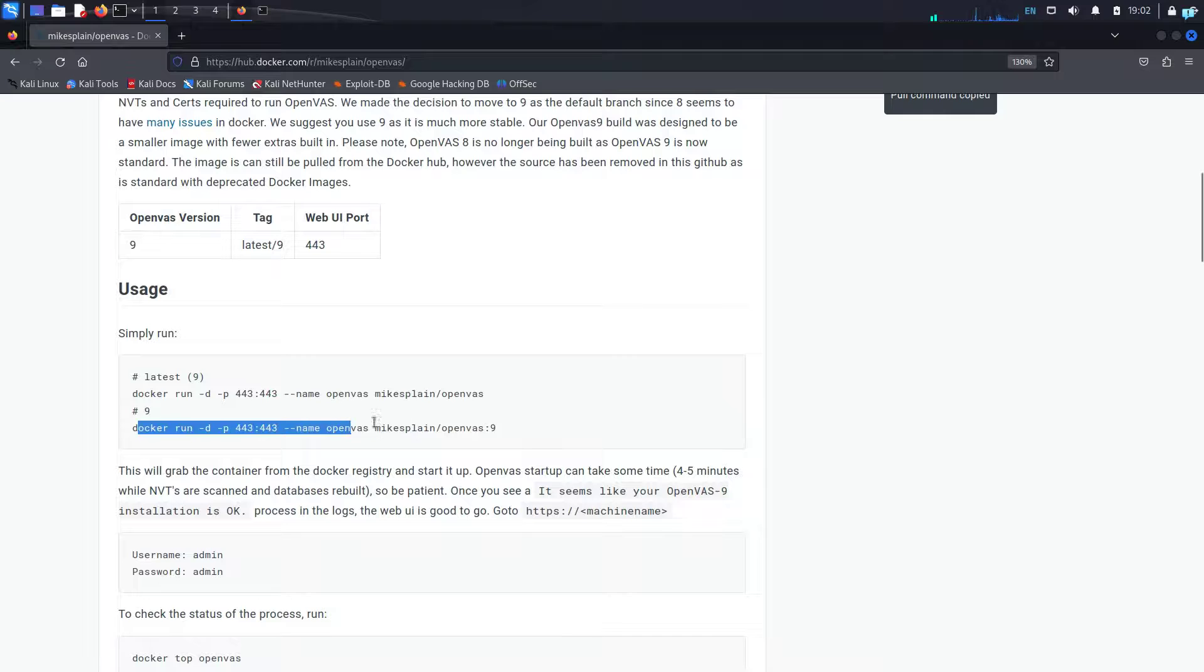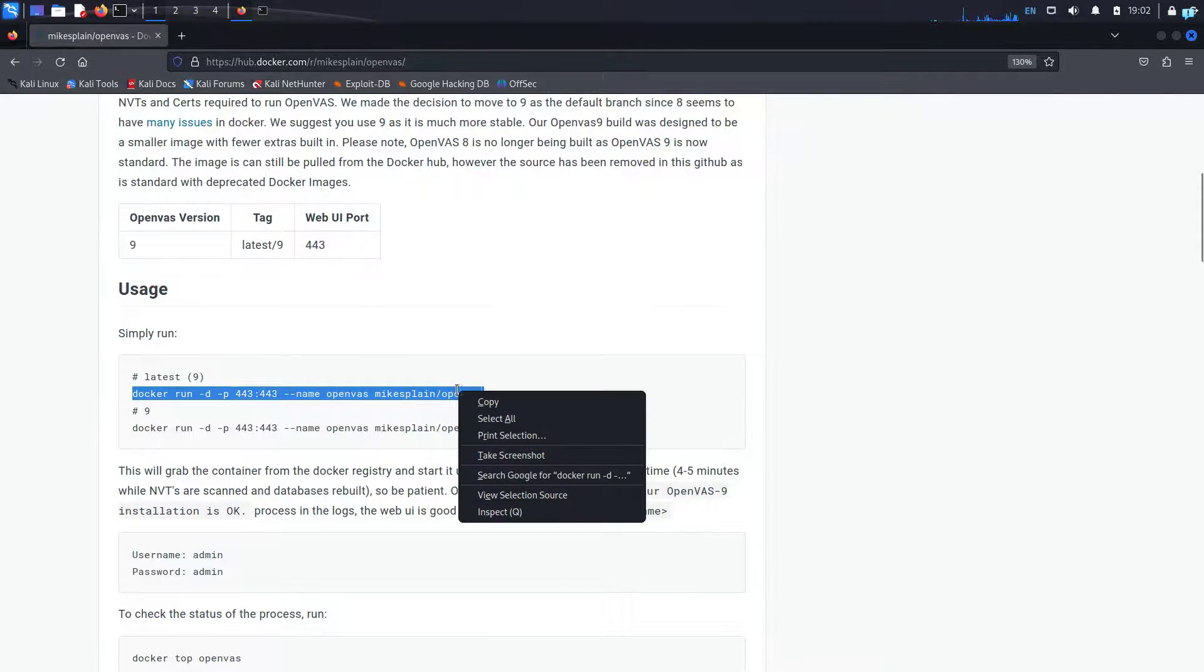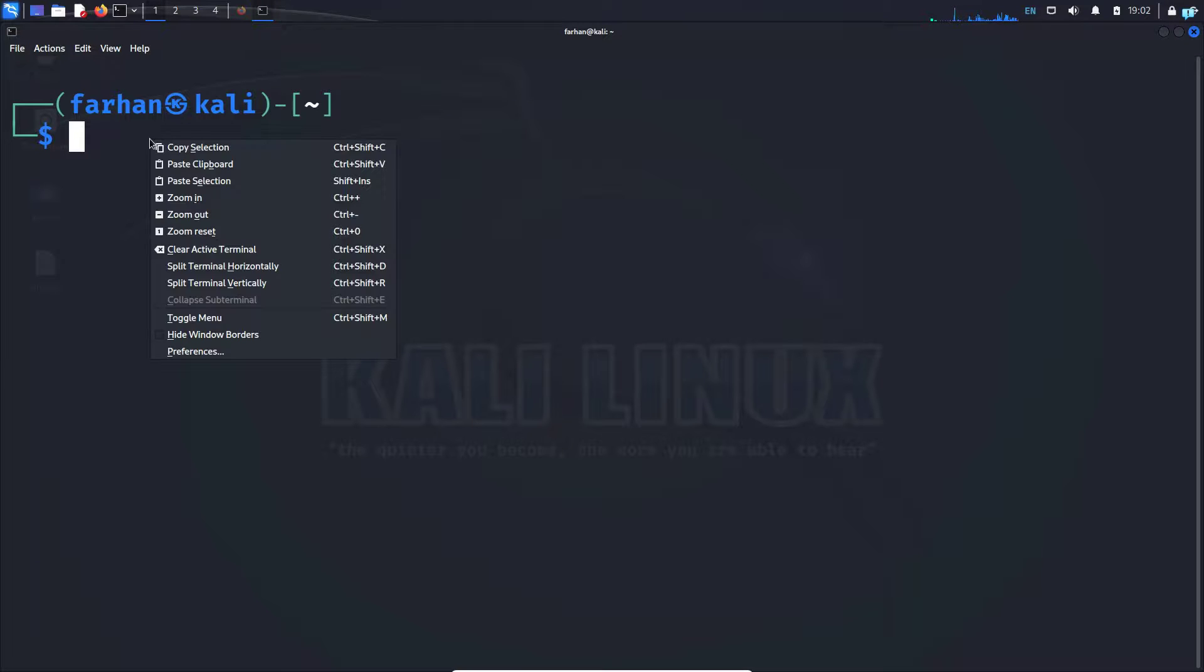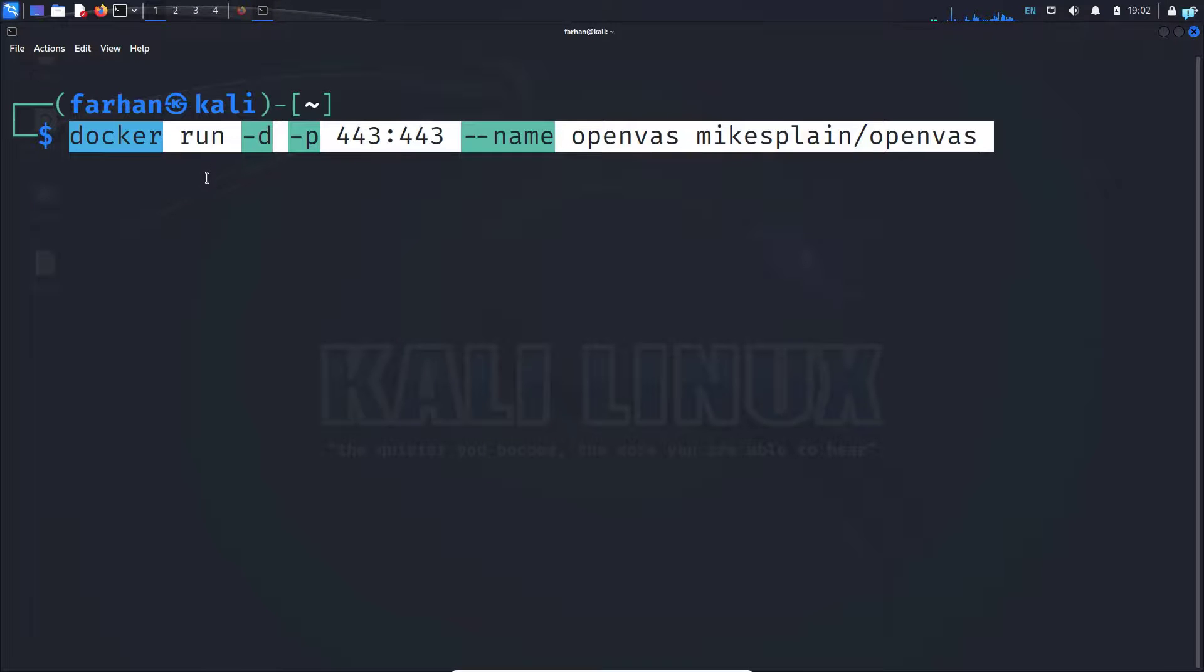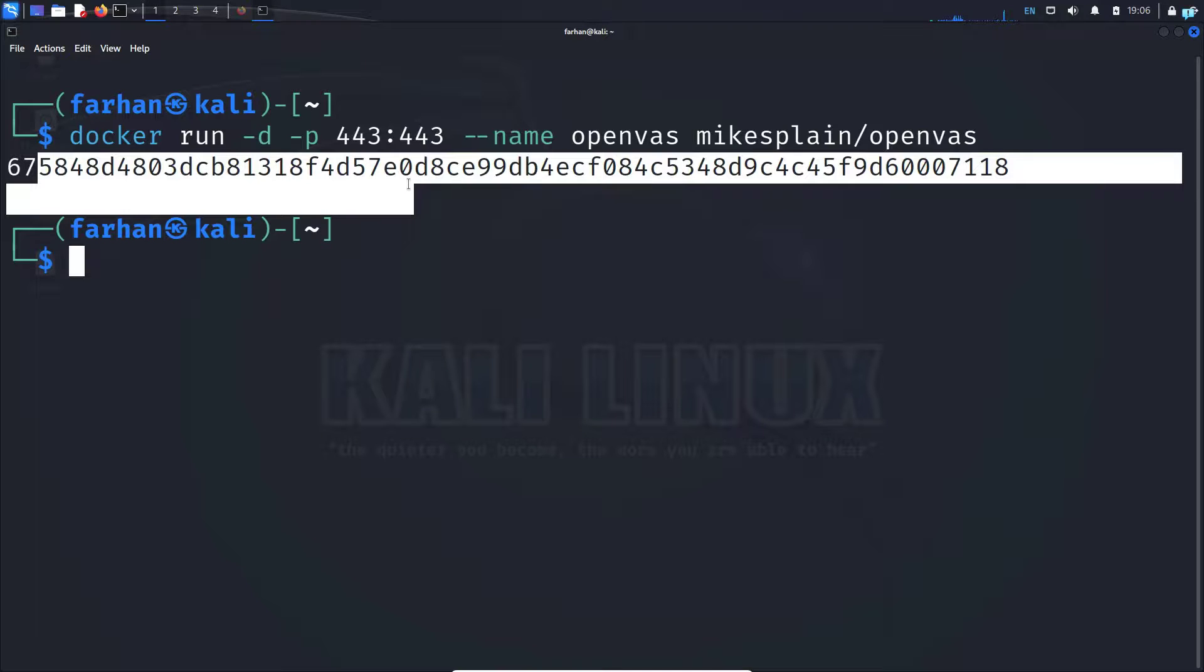Come back to my terminal again and paste the command and then press enter. And I can see my container has started successfully.